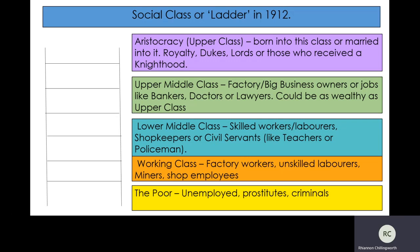Just to help consolidate your understanding — and you may well want to copy this slide out in your exercise books. When we talk about social class we often talk about climbing the social ladder, and climbing the social ladder is something Mr and Mrs Burling are desperate to do — we're going to start reading the play next week and I'm sure you'll pick this out about their characters. At the top of your ladder you have the aristocracy. You can only be born into the class or married into the class; it involves royalty, dukes, lords, or those that receive a knighthood.